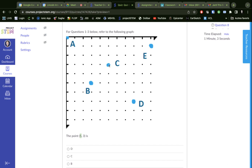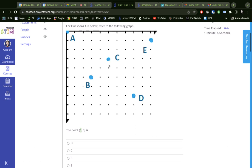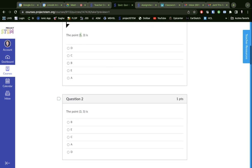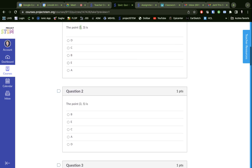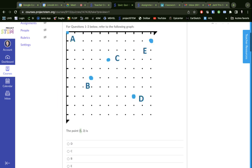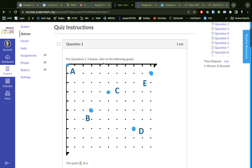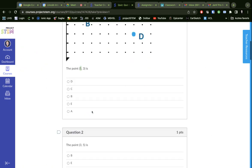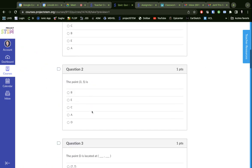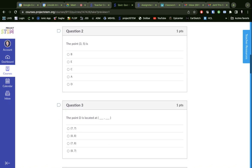Look where that takes us there. Question two, now the point 3,5. Okay, well 3,5 we got to go one, two, three and then one, two, three, four, five to get to that point. The point D.